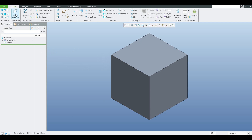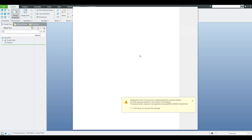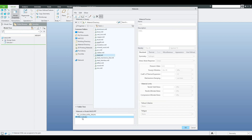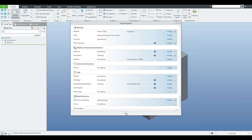In the model properties we are able to specify a custom material. Right now the system shows a default material, but I'd like to change it. From the material directory we will apply steel. You can see the density is 7.85, so after calculation we need to get 7.85. Confirm, confirm.